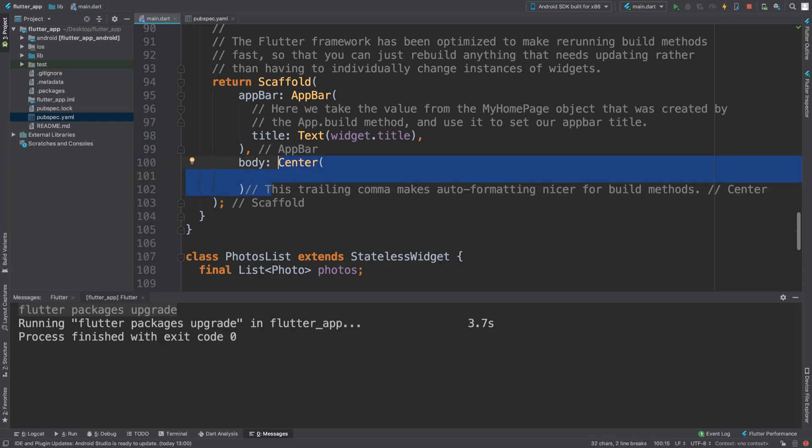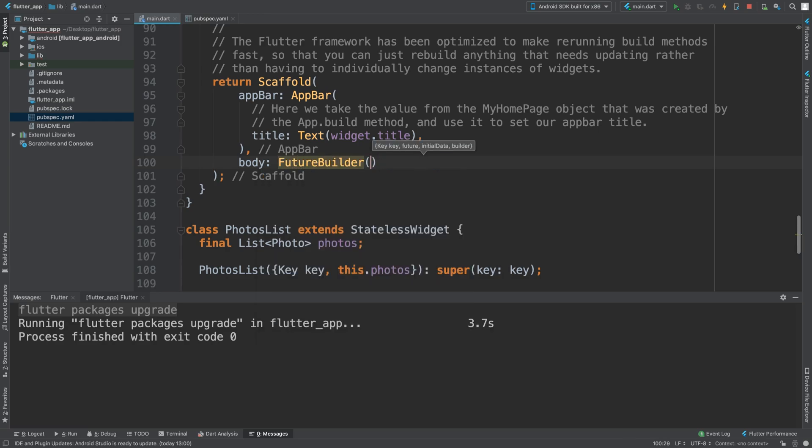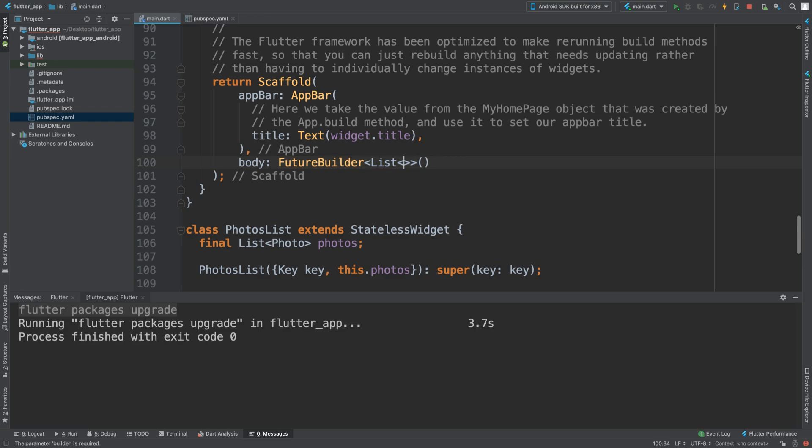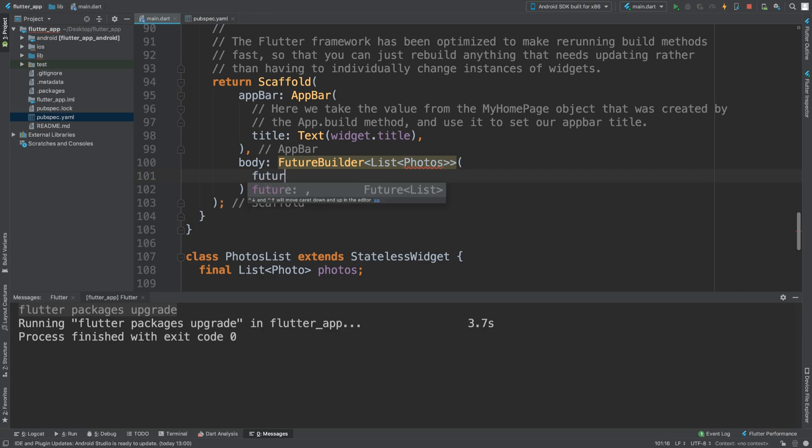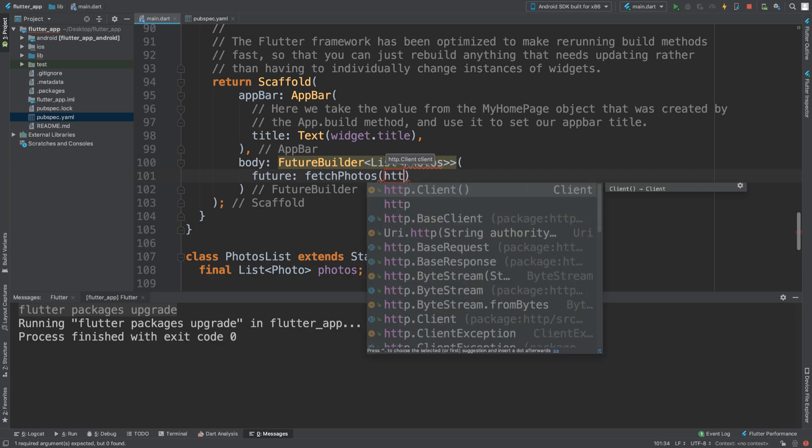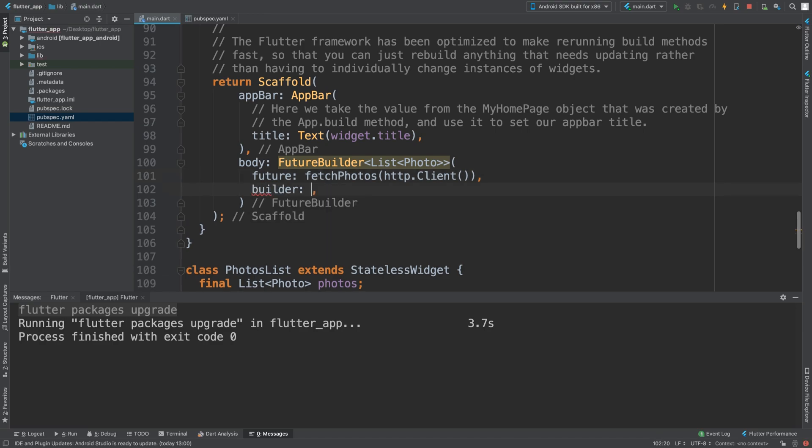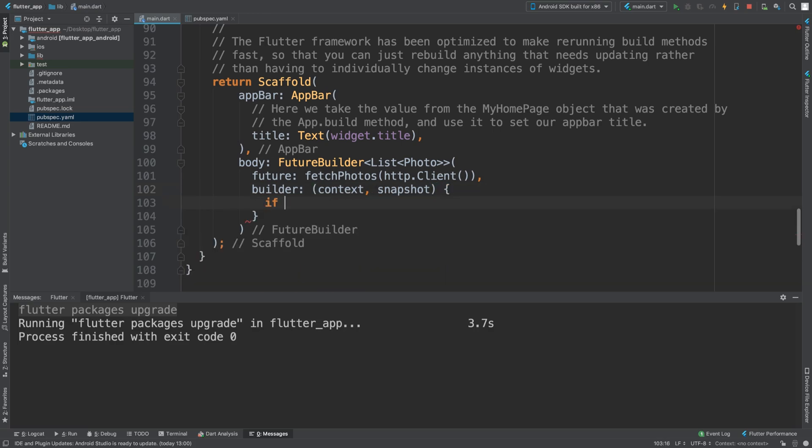In here we can finally, instead of center, have a FutureBuilder with a list of photos. The future is fetchPhotos with the HTTP client. Then we need to implement the builder with context and snapshot.